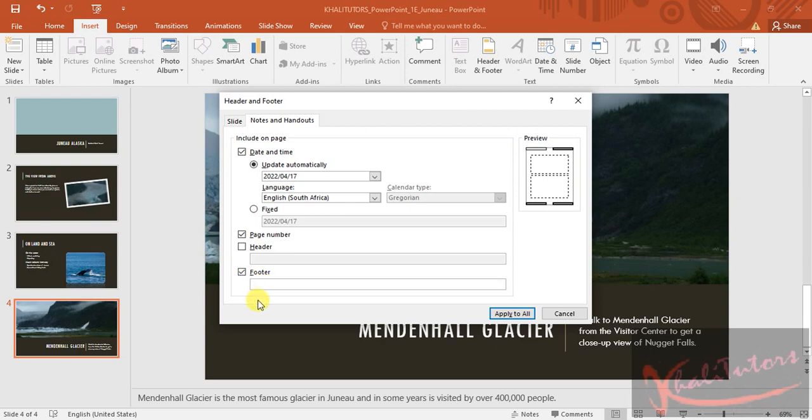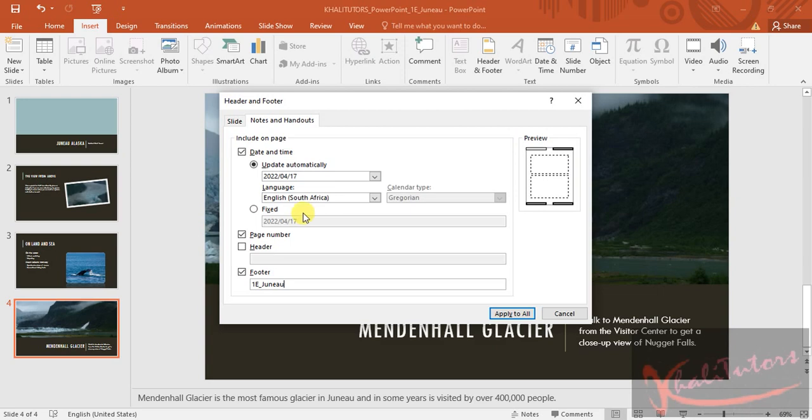and then go back to my slide presentation footer. Under footer, here, you click on your footer so that you can be able to type. Then you paste the information that you copied. Remove the extra space. Then you need to click on apply to all of them.